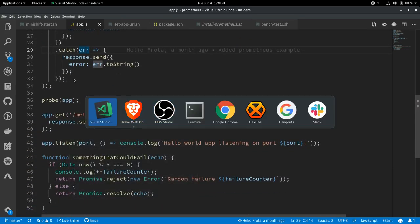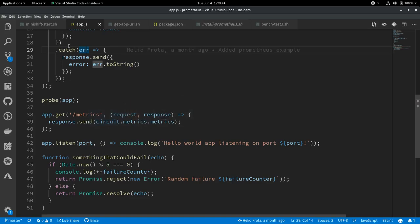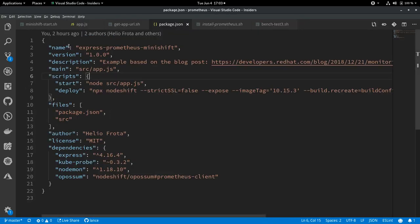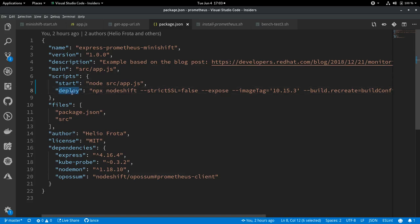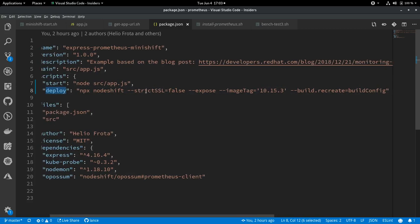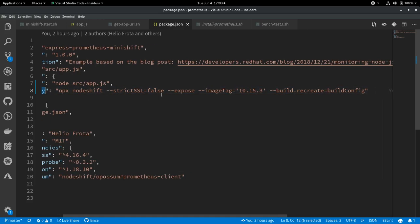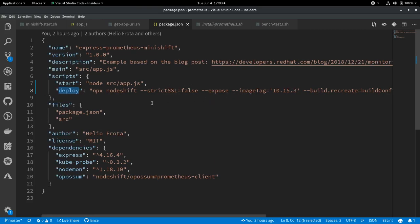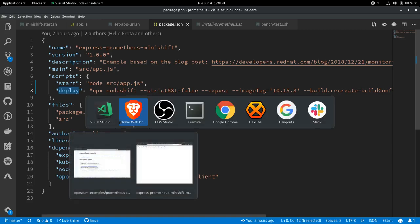So to deploy it, let's look at package.json. We have a little deploy script in our package.json. And it's using the node shift module, the node shift NPM module to deploy the application to the OpenShift instance that I'm currently logged into, in this case MiniShift on my laptop. And it's a great little module to help node developers get their apps up and running quickly and easily on OpenShift. So let's do that.